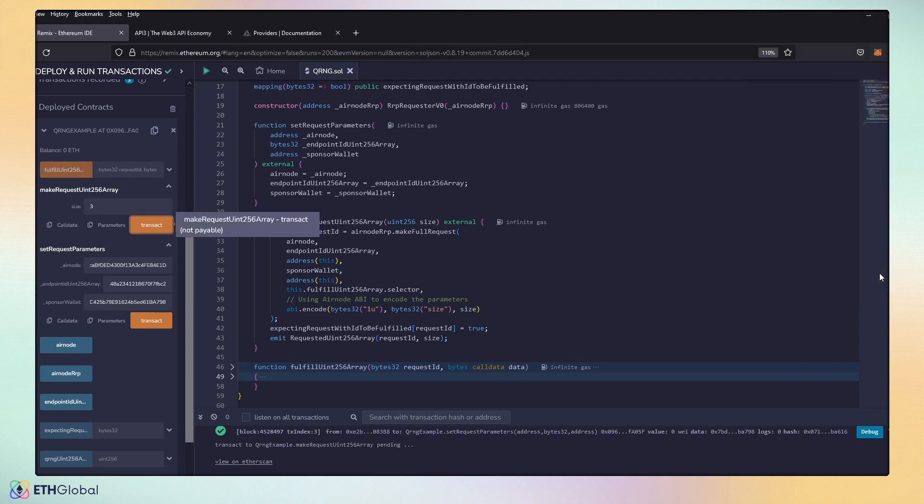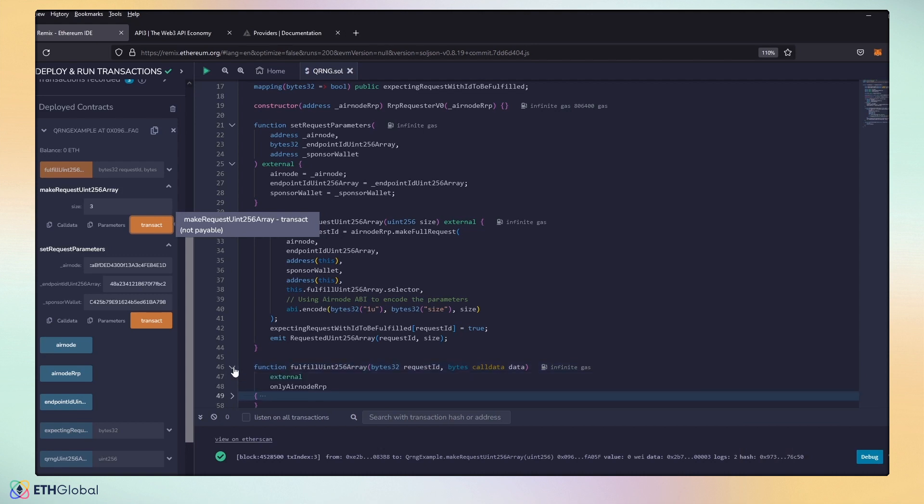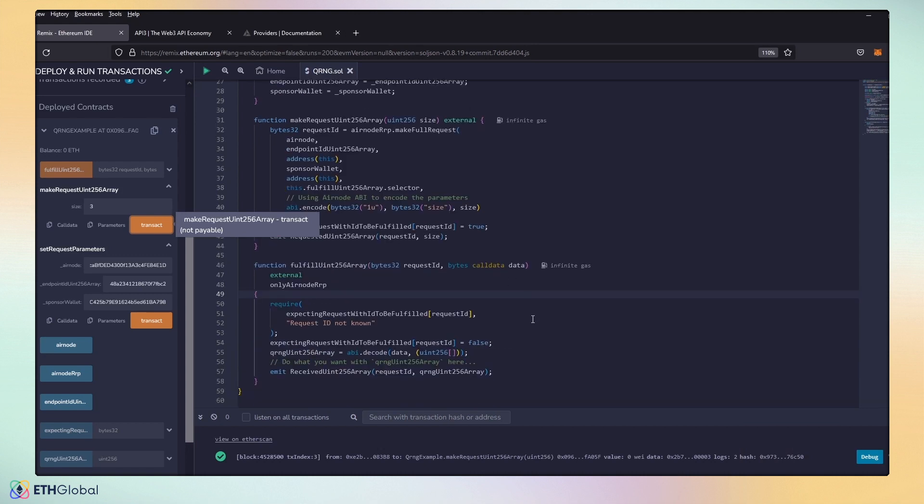Now, there's a two-transaction system. The first transaction is to make the request to the Airnode system that we have in place. And then we have to wait for a response. So, we have now set the request. And so, now we will wait for the Airnode to respond back to our smart contract and call this function.